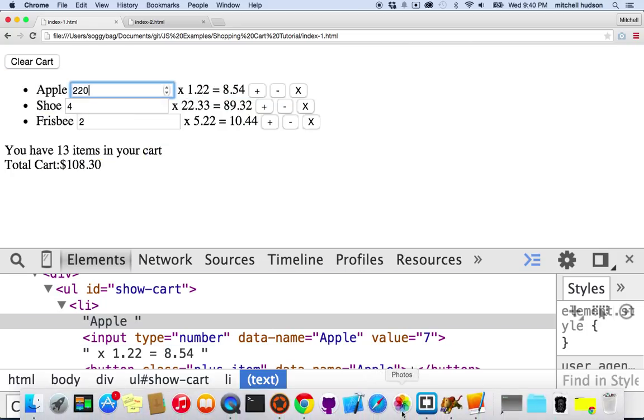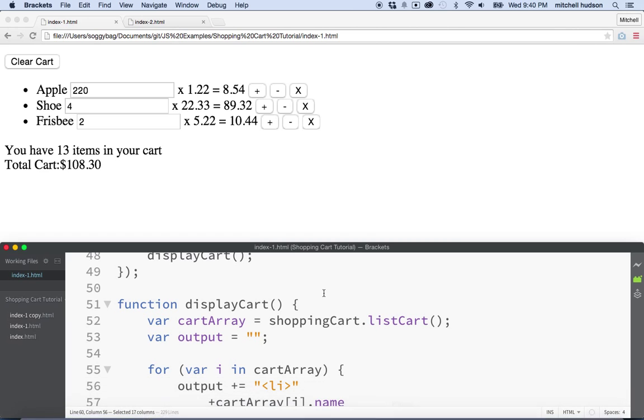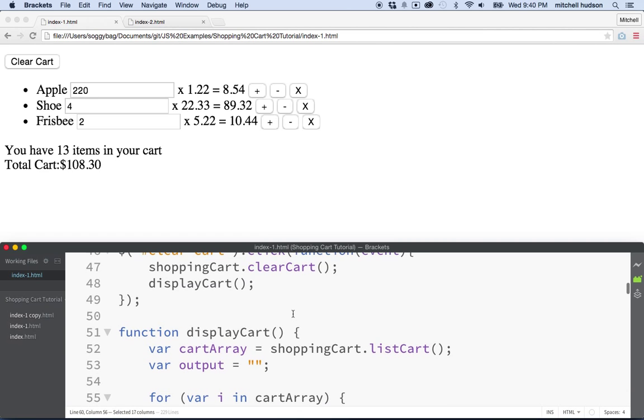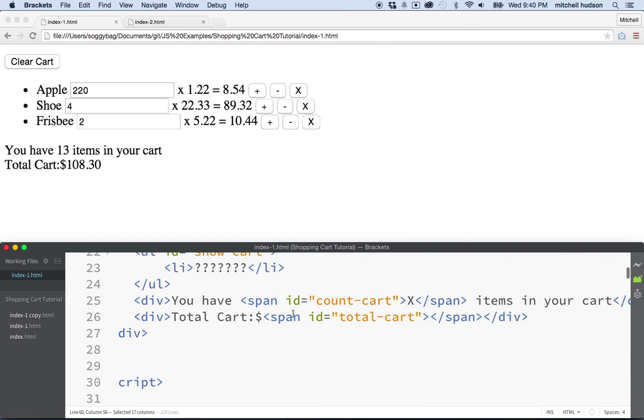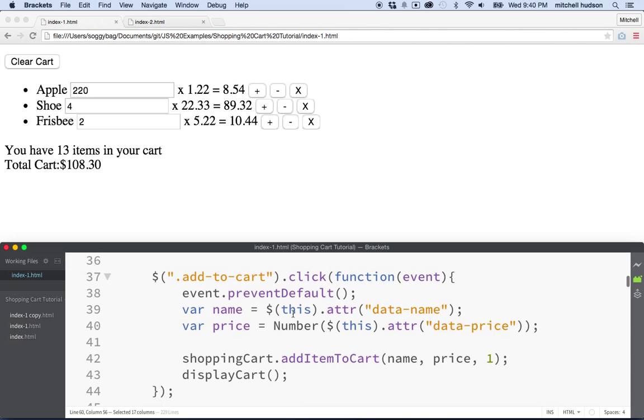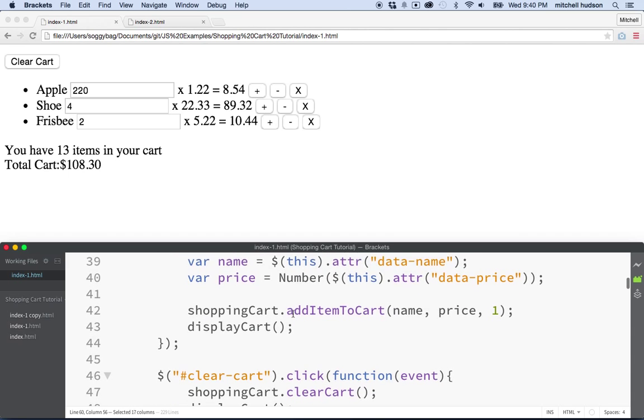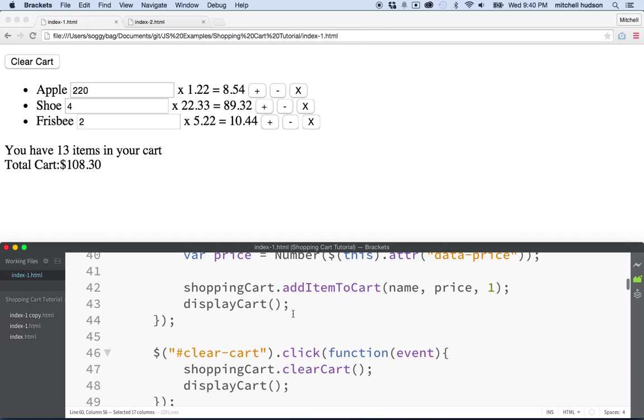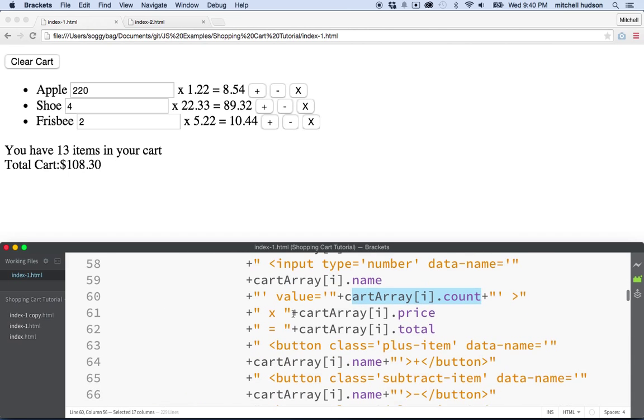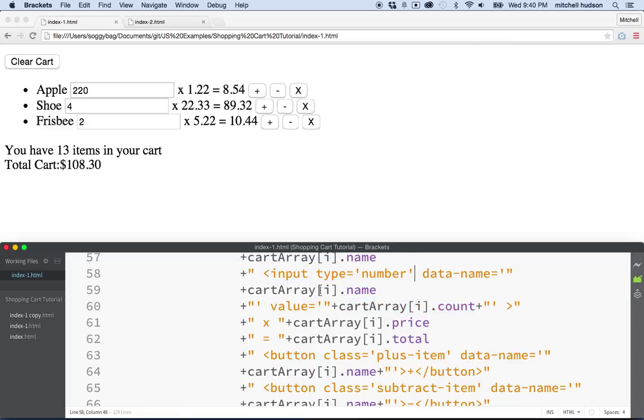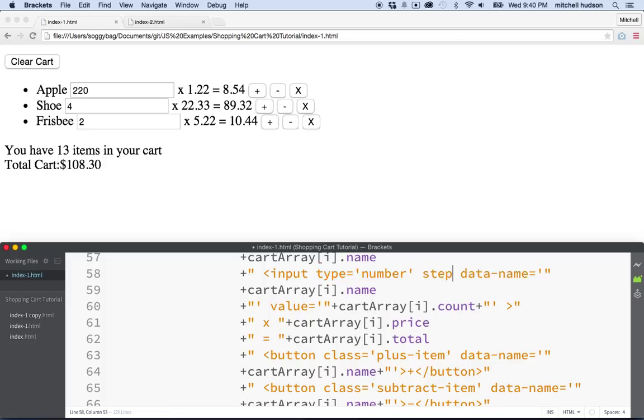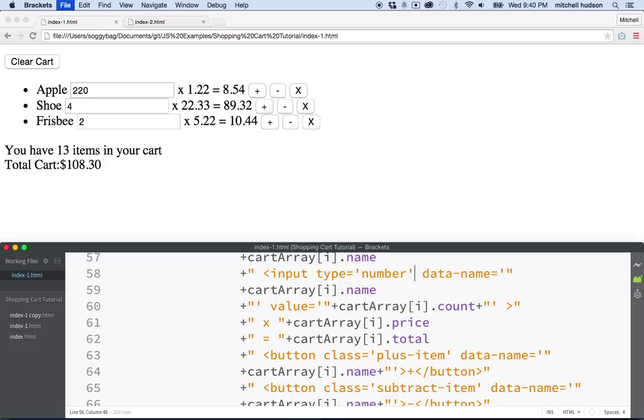The input element also includes a step property, so you can set the amount of each step. By default, it's a step of one. So we don't even need the step property here. So type number, and then you could have done step equals and some value. But like I said, the step is one by default and that's perfect for us. So we'll leave it like this.